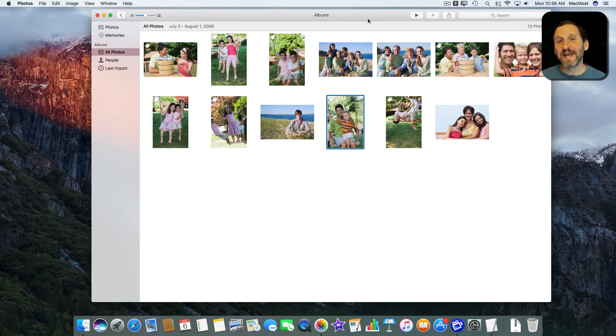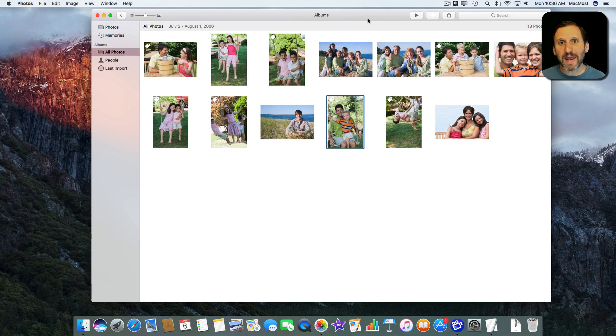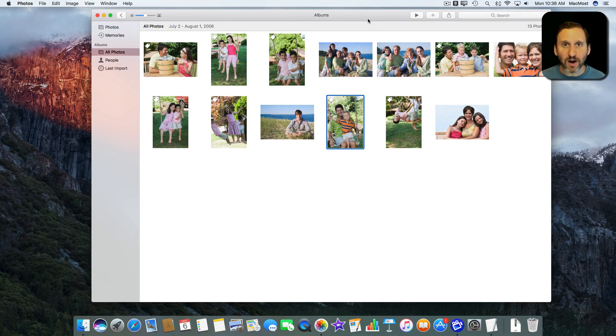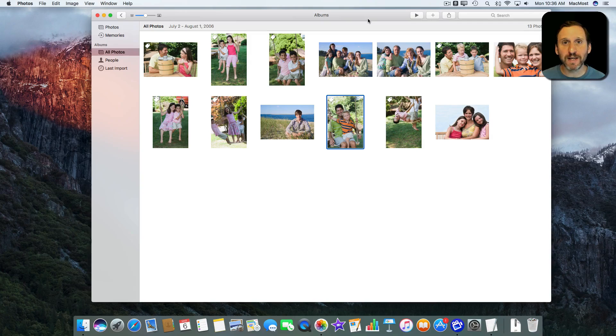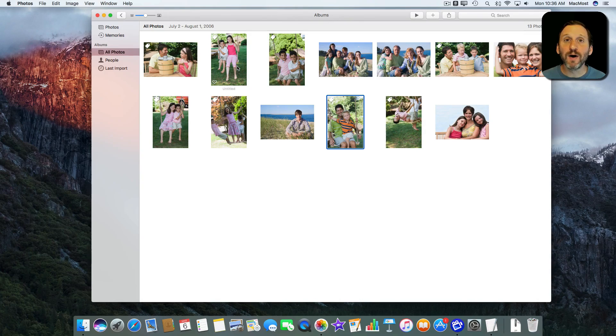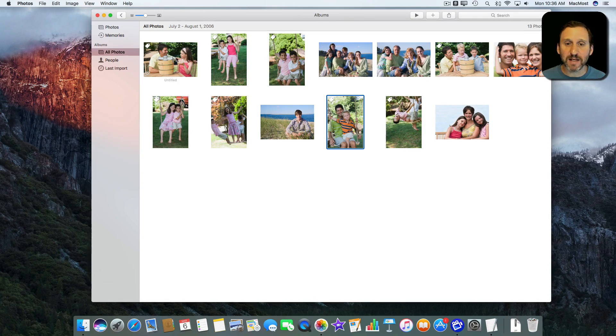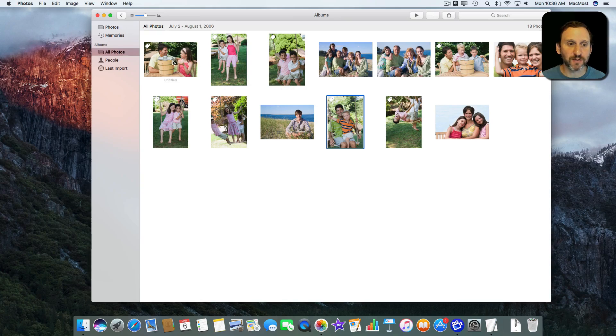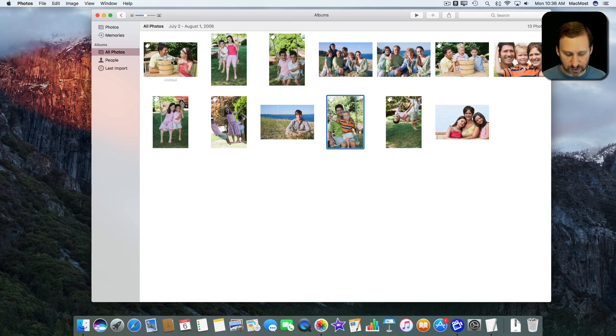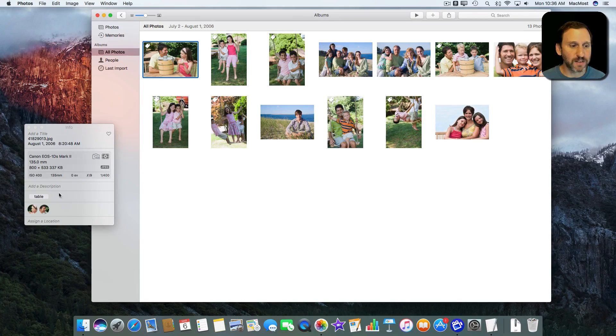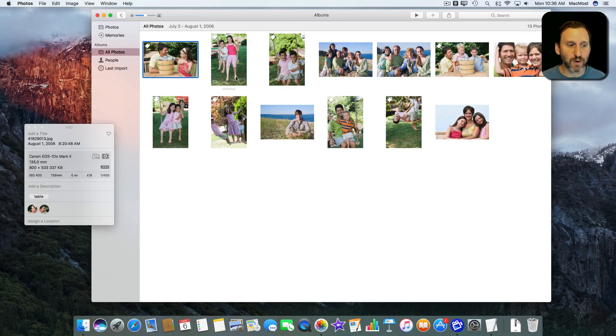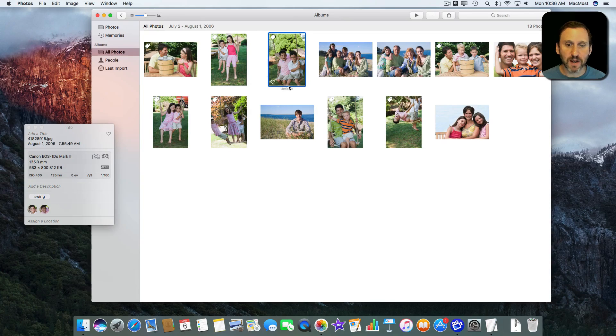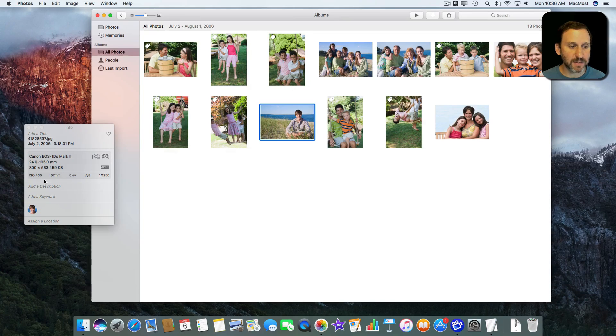I was recently asked if there was a way in Photos to select all of the photos that do not have a keyword applied. Let me show you what I mean. Here's a sample Photos album here. I've got keywords applied to some of these photos but not others. I can use Command I and then select a photo and see that there's a keyword applied to this one, there's one to this one, but not to this one.